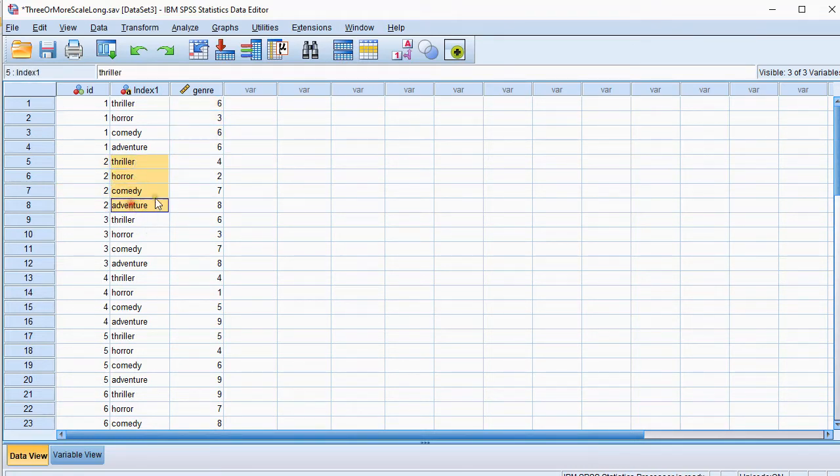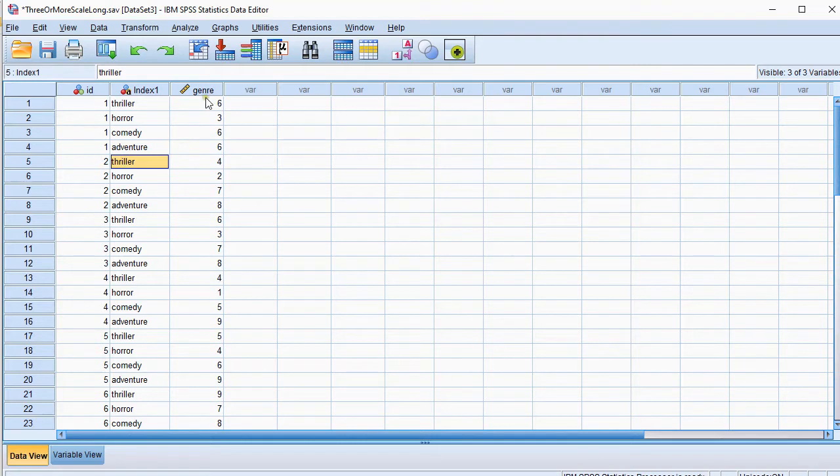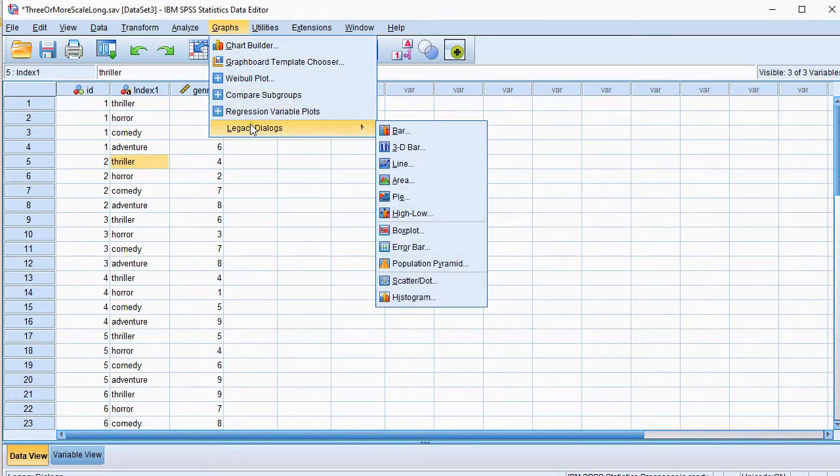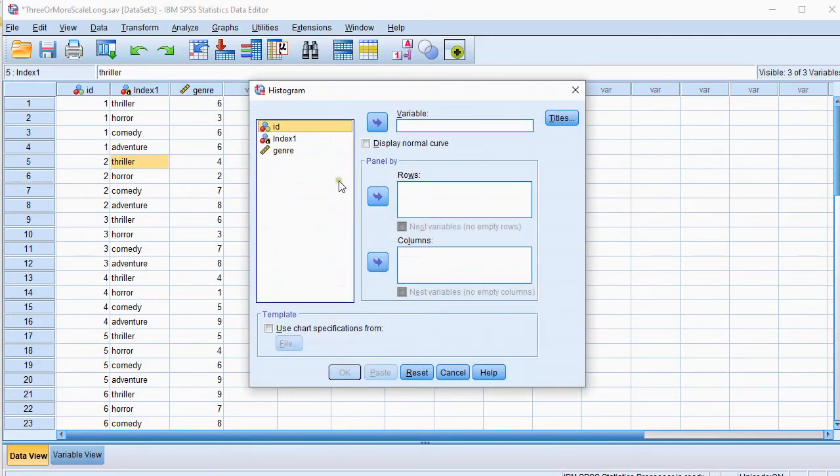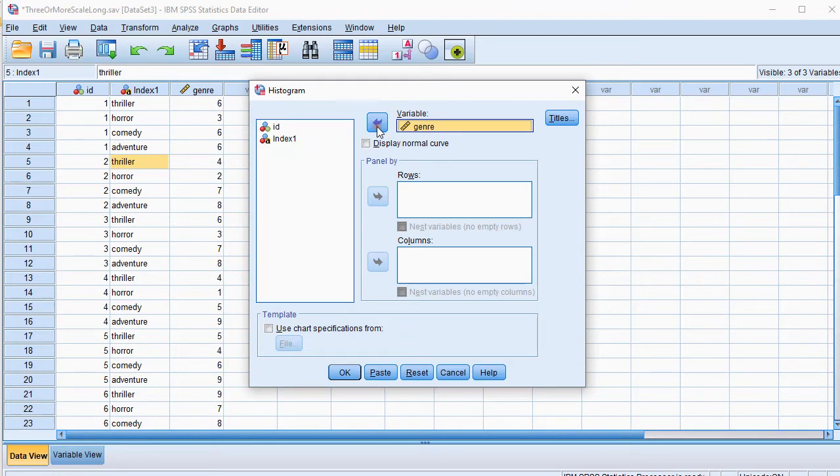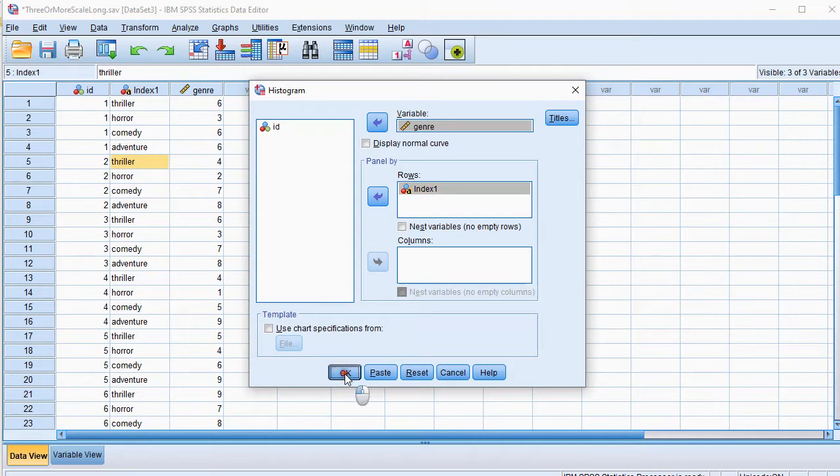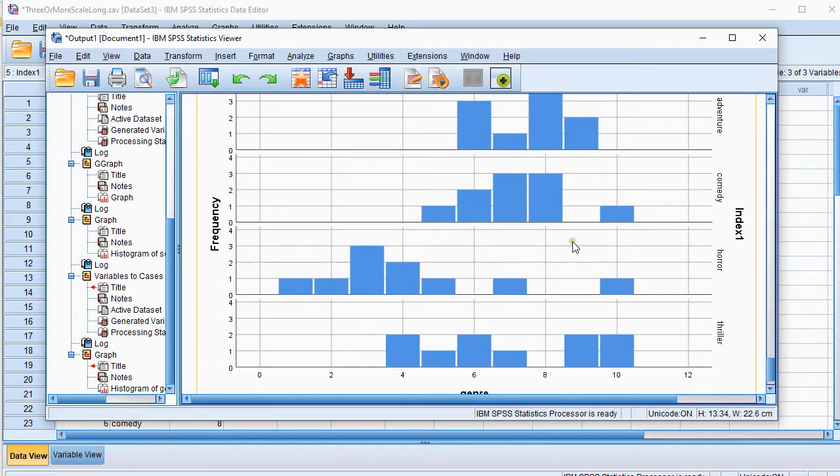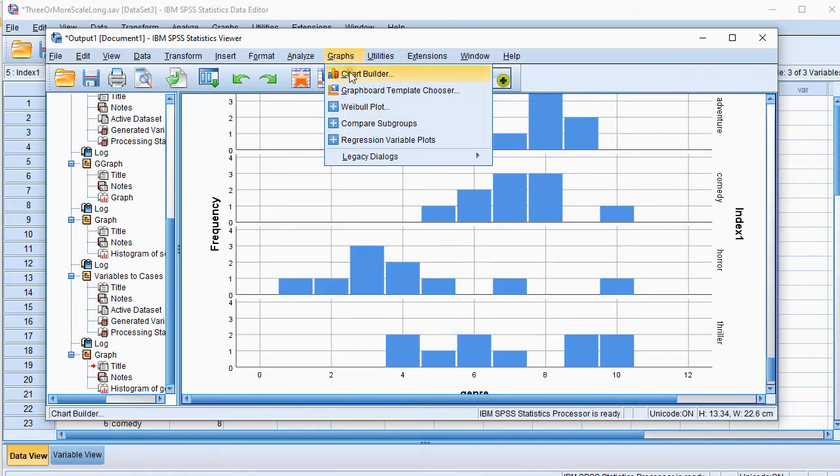Now we can create that split histogram using graphs, and then we could either do legacy dialogues and then select a histogram. Simply select the genre, which are the scores actually, and the index then in the rows. And if you click on OK, you should get nicely this one.